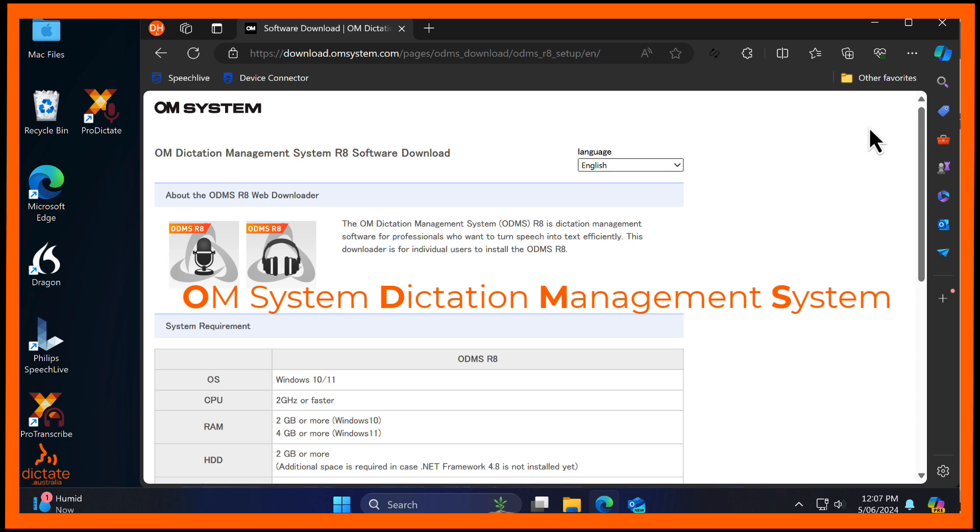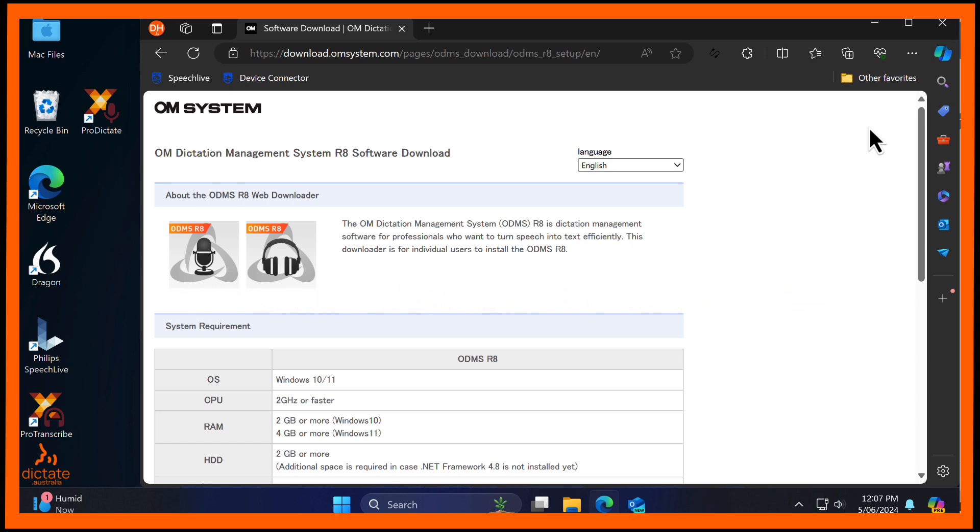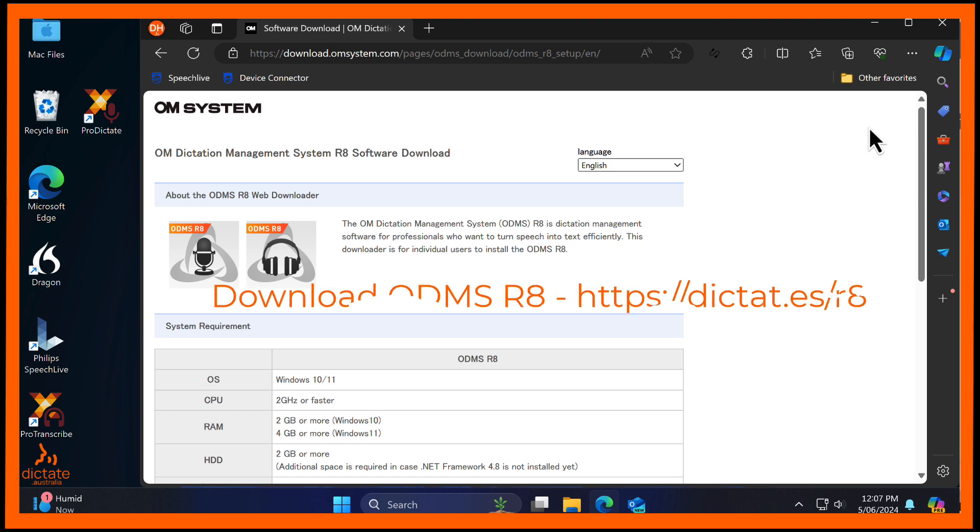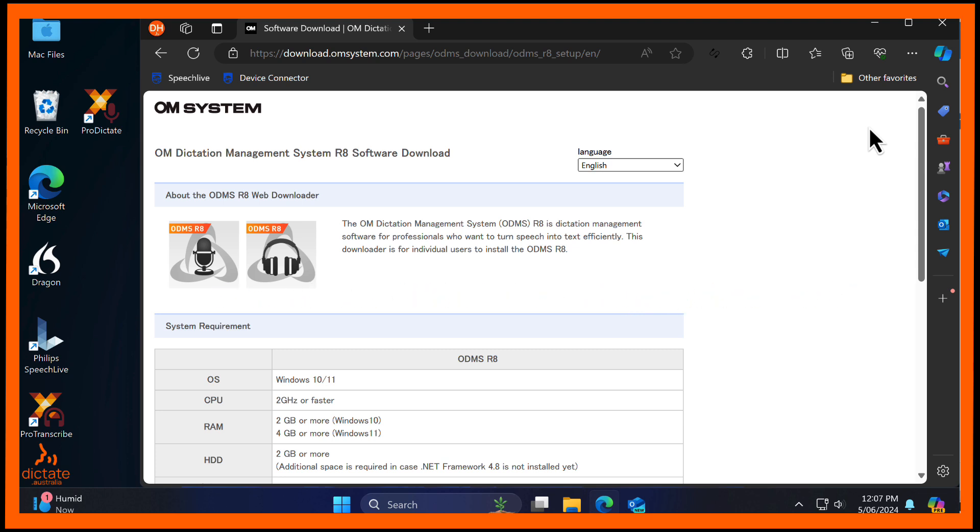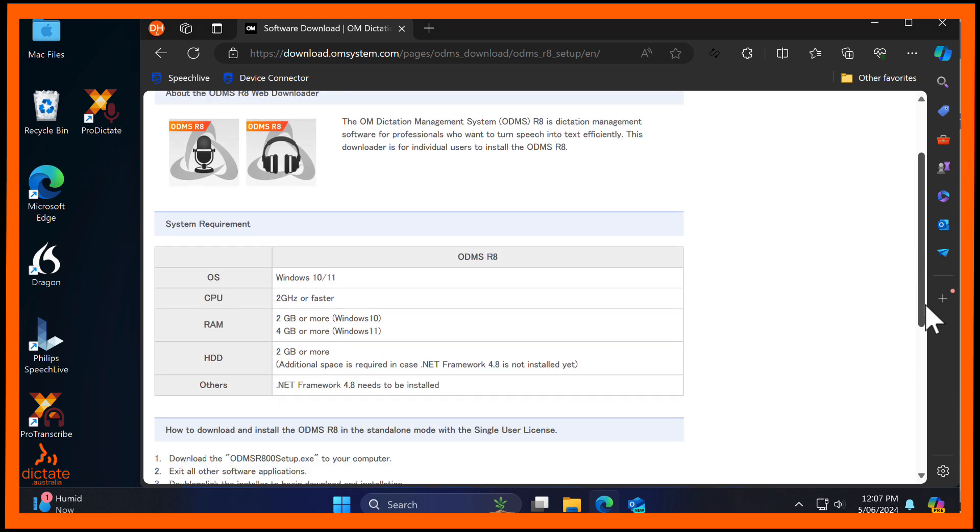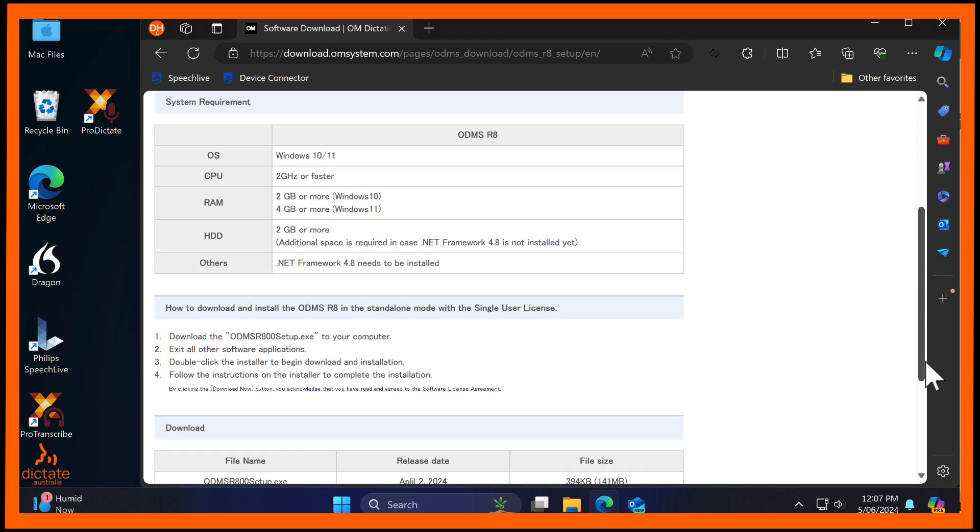Just like previous versions of ODMS, a fully functional install of the software can be used in what is called trial mode. This gives you 30 days of free usage to test out the software before you need to buy an ODMS Release 8 license key.